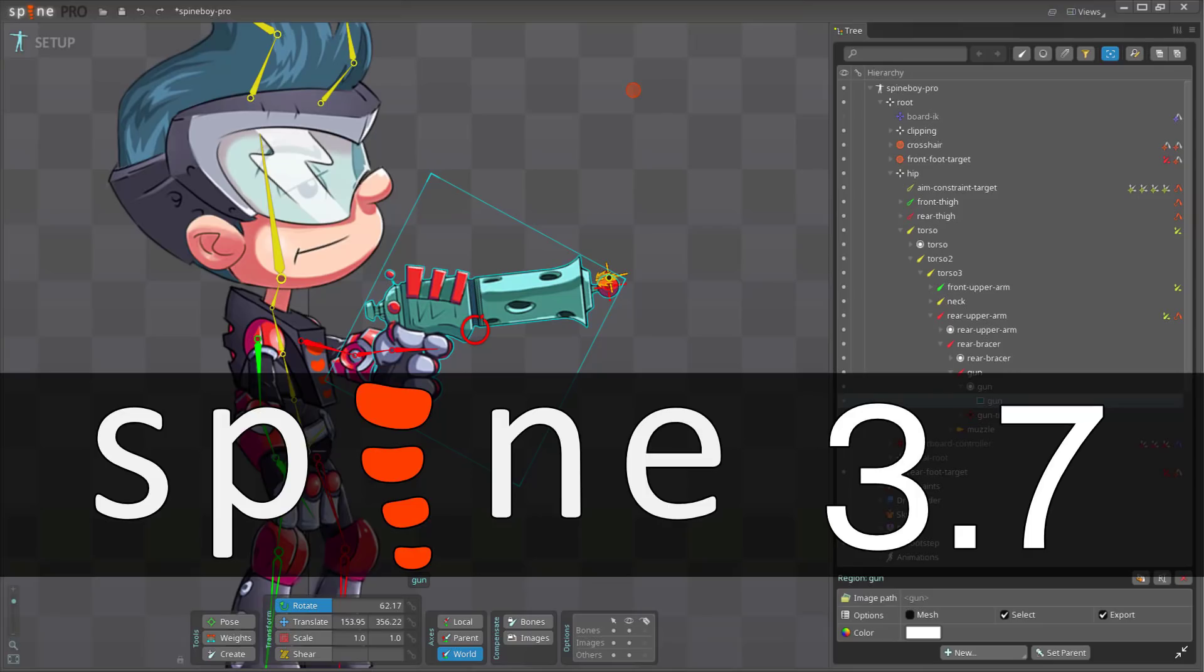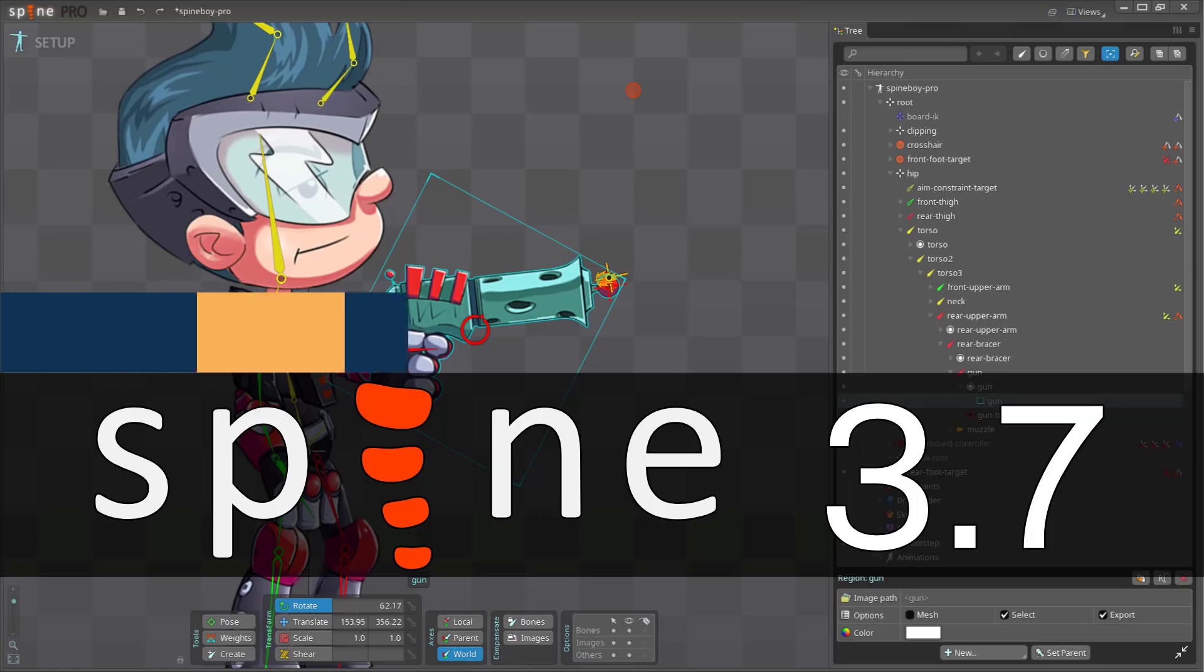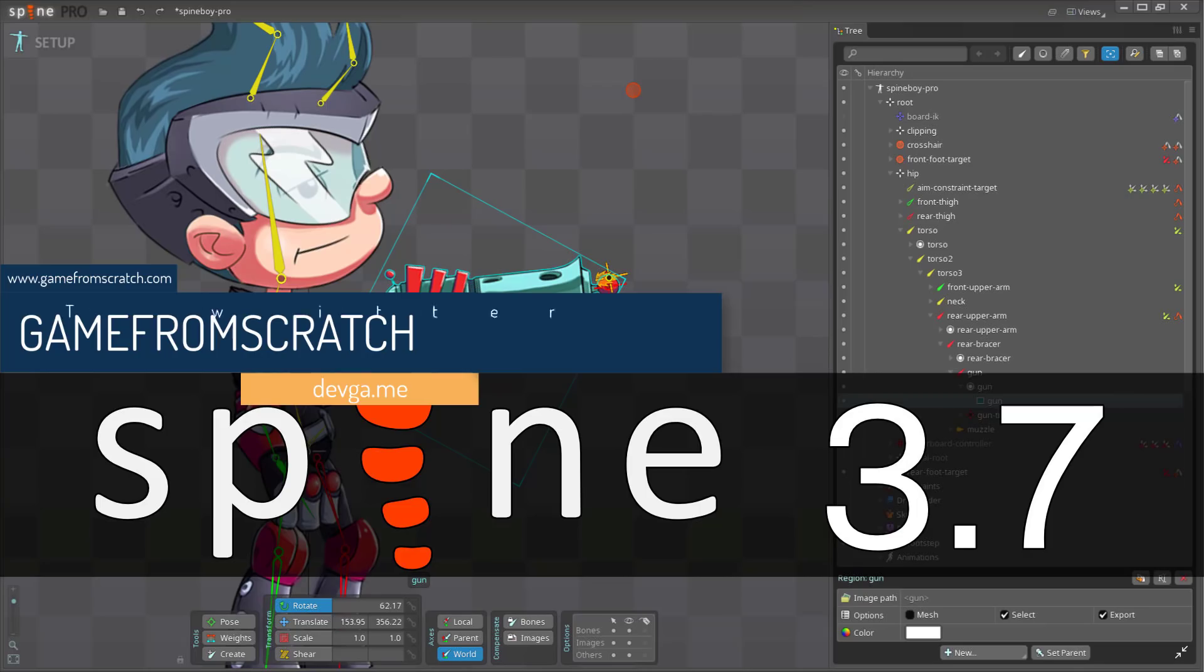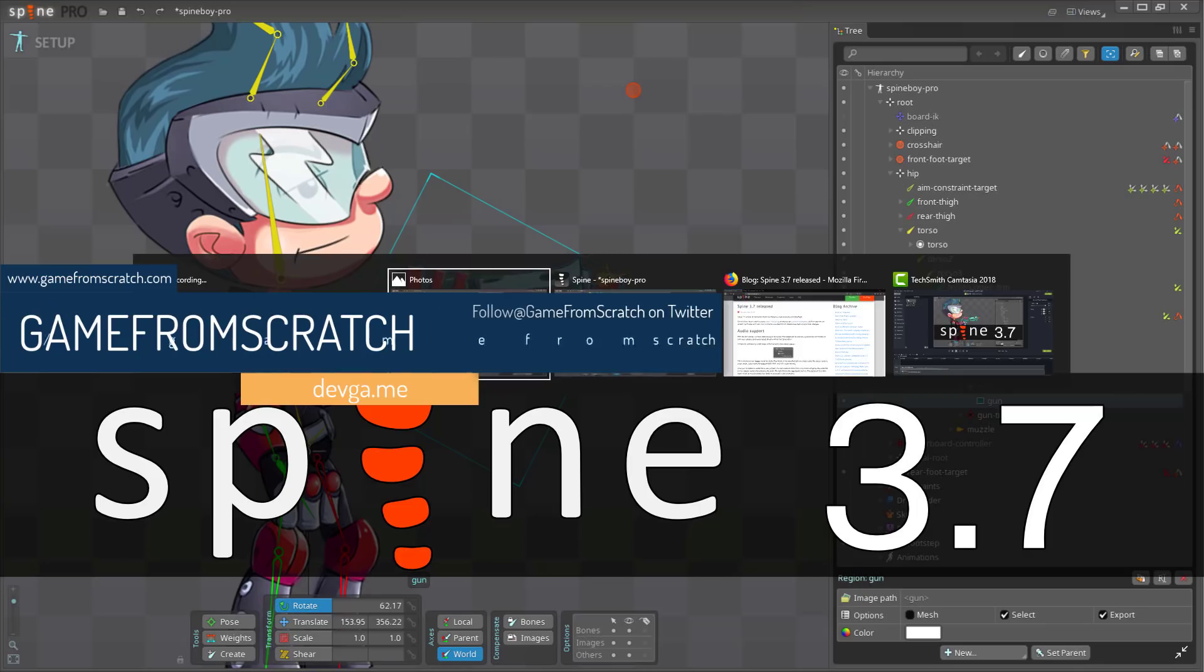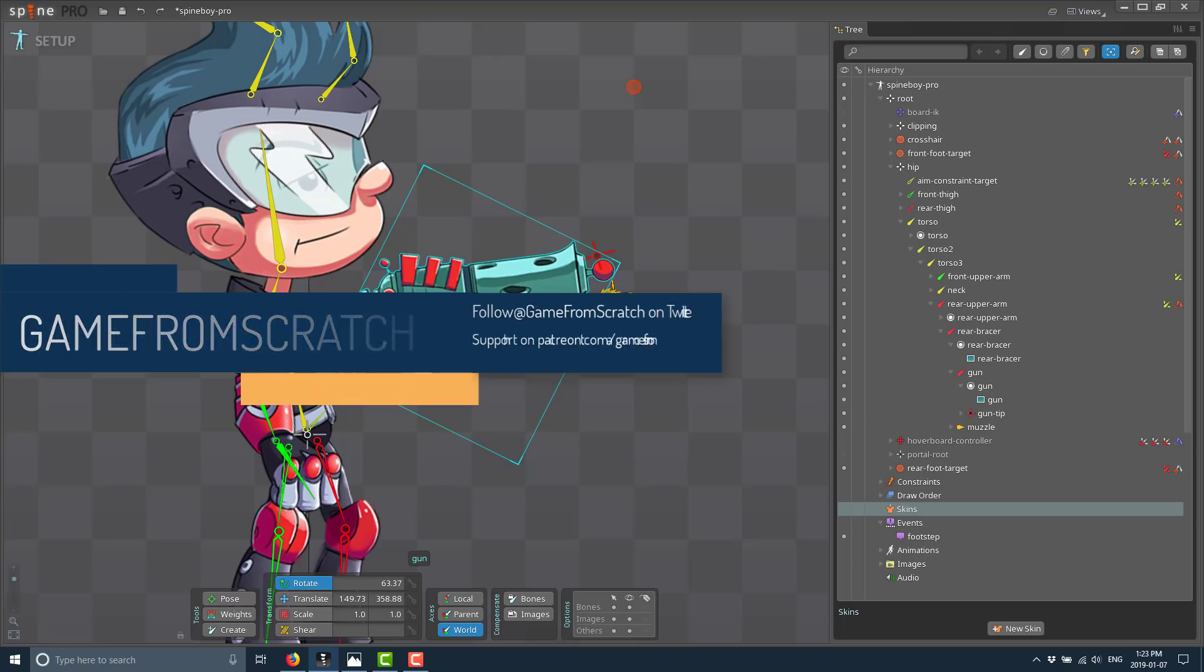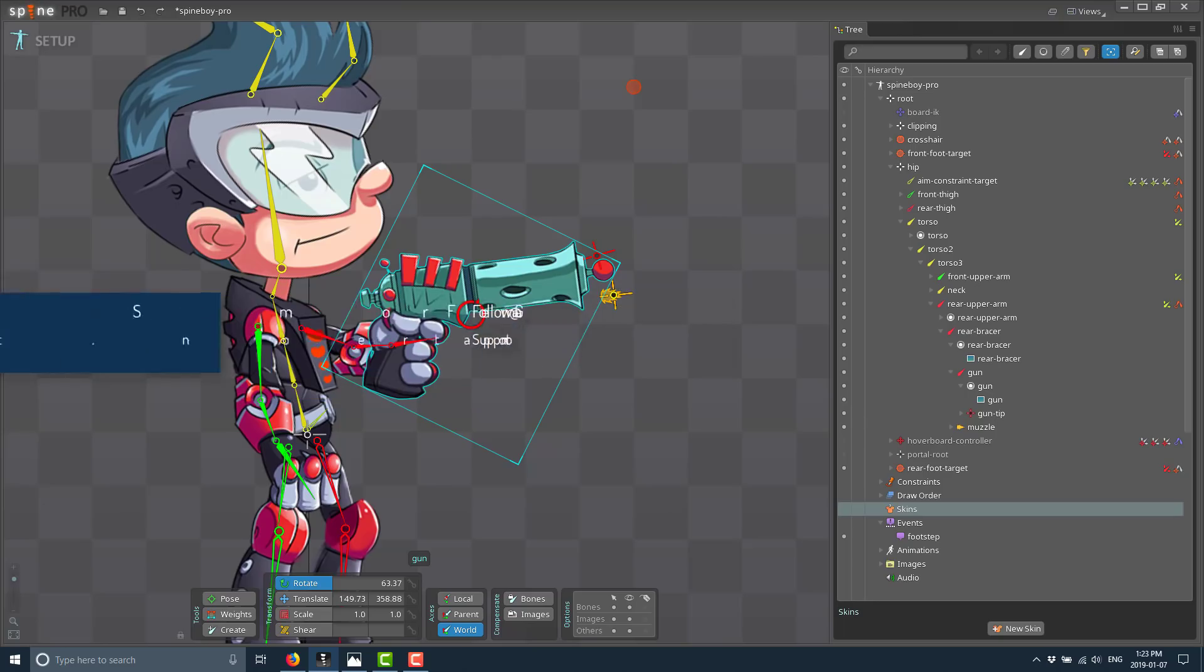Hello everybody, it's Mike here at Game From Scratch and today we are looking at Spine 3.7. Now Spine is one of those packages I've covered a couple of times already on this channel so I'm not going to go into a huge amount of depth. If you are interested in learning more I will put one or two of those links down below. So this 3.7 release is mostly what we're going to focus on but for those of you that have never heard of Spine here is a quick overview.